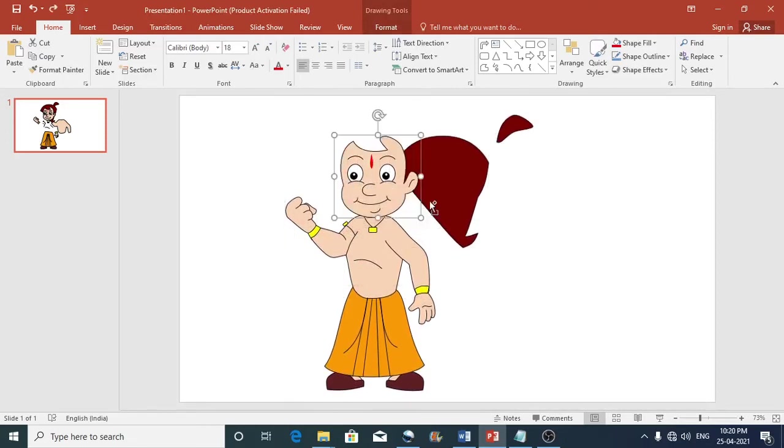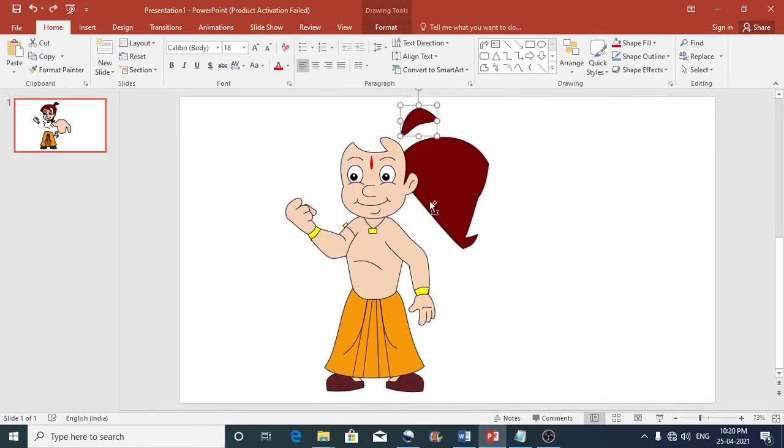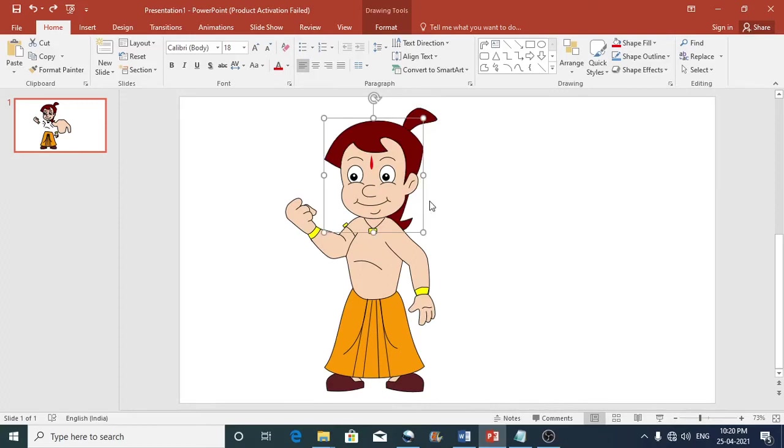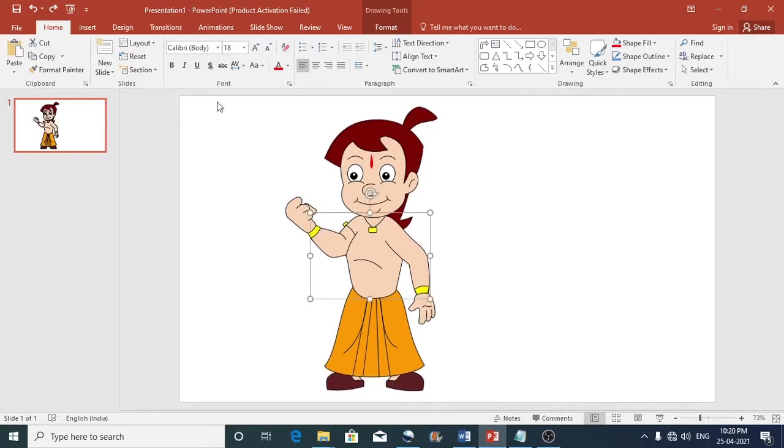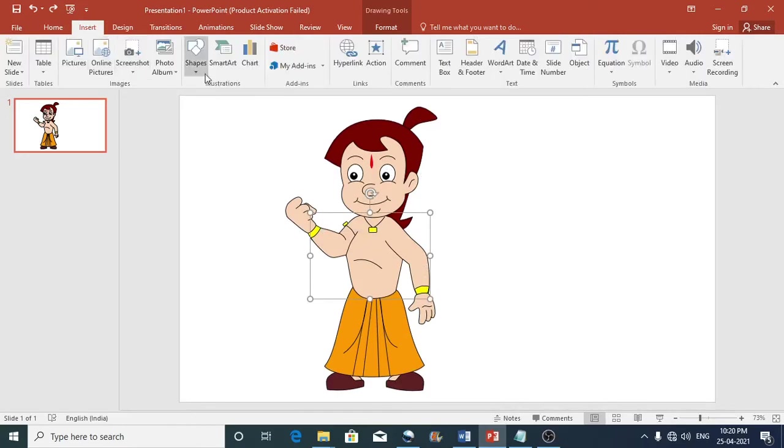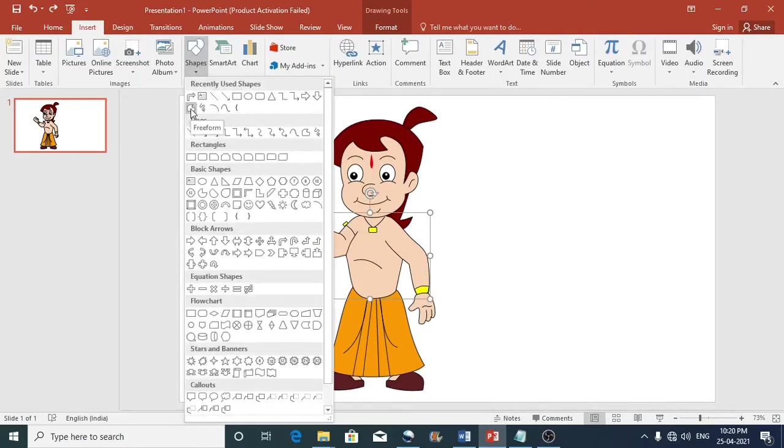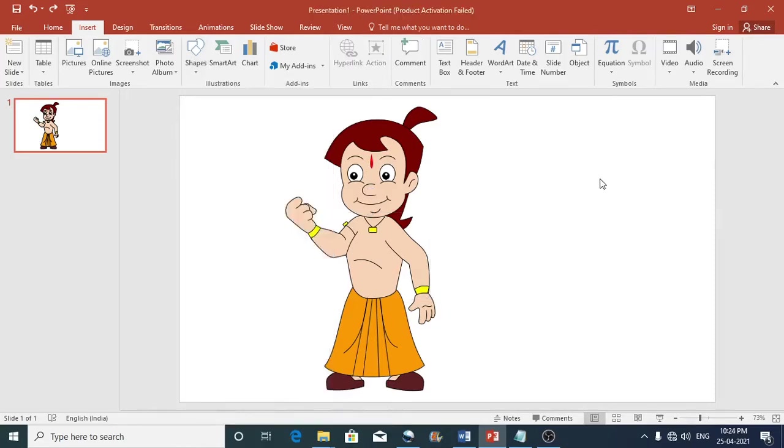I mean this could be created in microsoft word, excel or powerpoint. So I have used the freeform tool to create this. Ok. Now let us save this into WMF format.